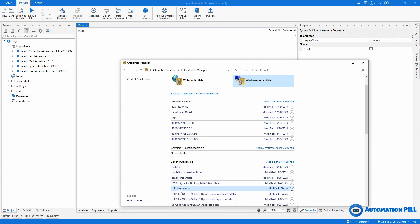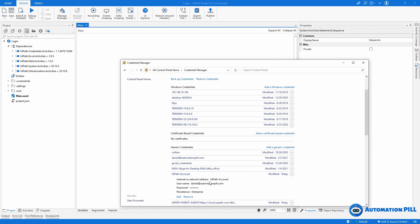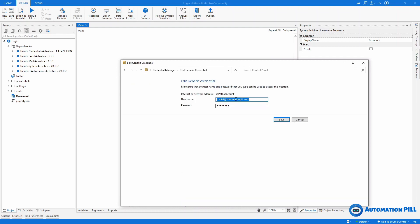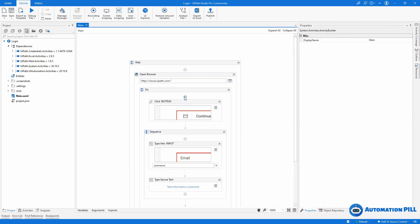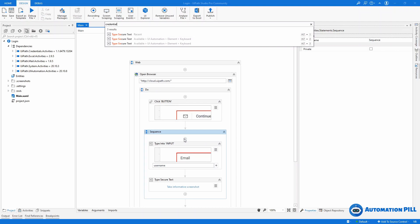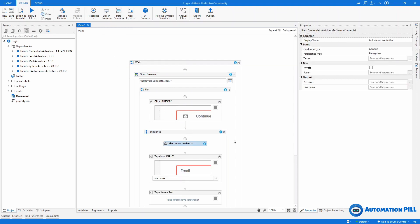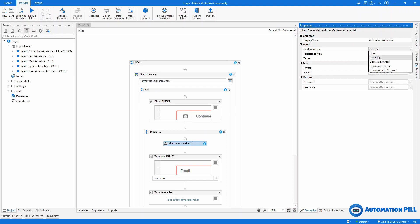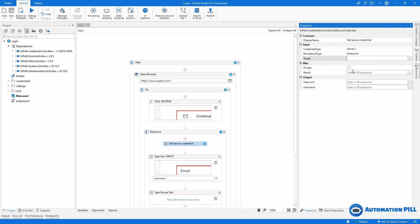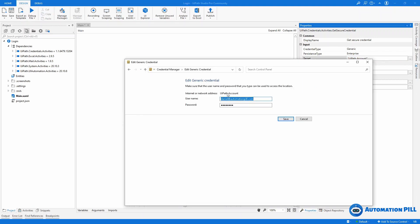I've created the UiPath account credential. You can see it has a public name, username, and password. Now going back to the sequence, I'll search for 'credential' in the activities panel. You have multiple credential options — I'm interested in Get Secure Credential, which is stored locally. You can also prompt a user, or add and remove credentials. For Get Secure Credential, set the credential type to generic and persistent type to enterprise. The target is the name you specified — 'UiPath account' — and it must match exactly.